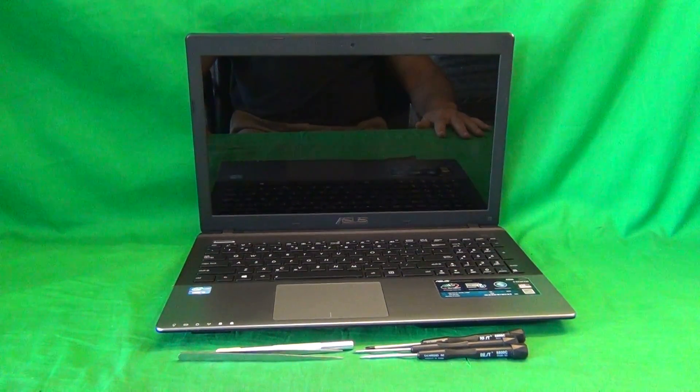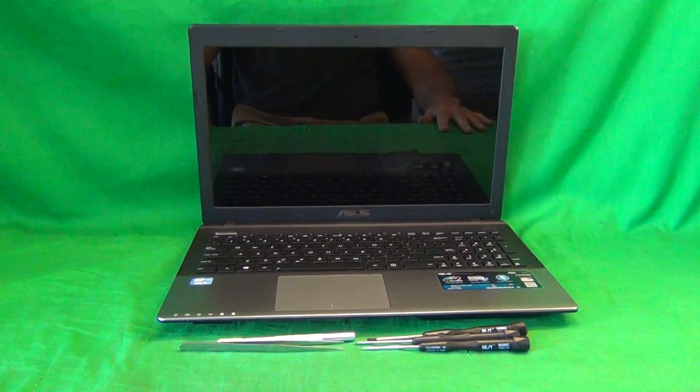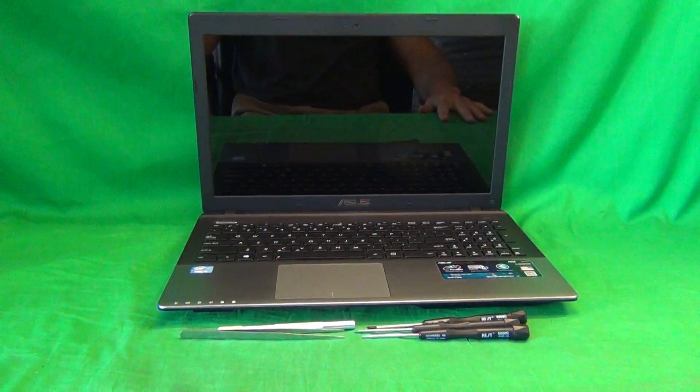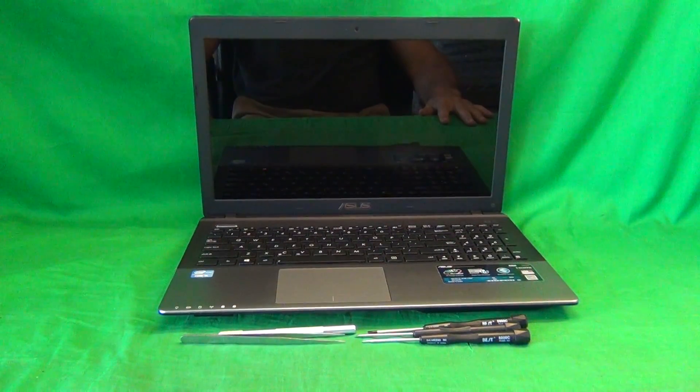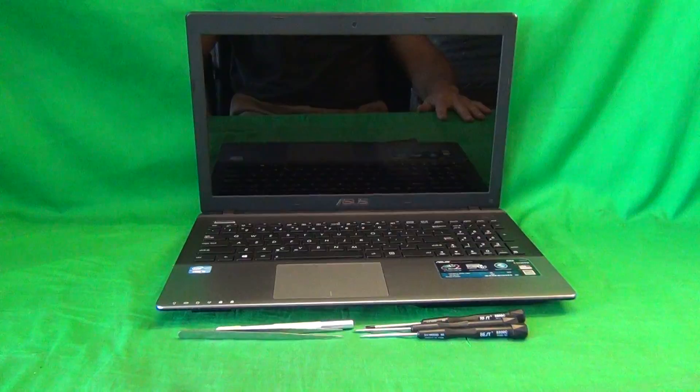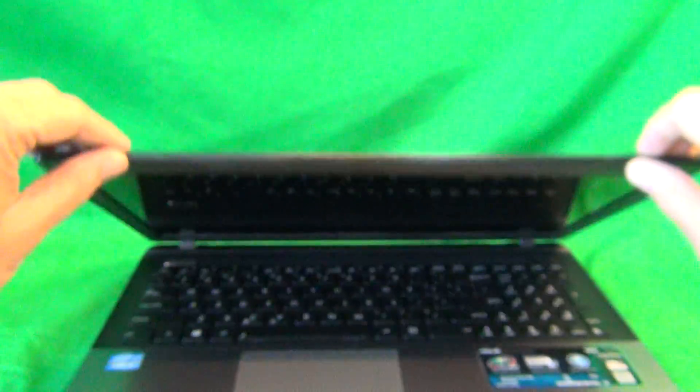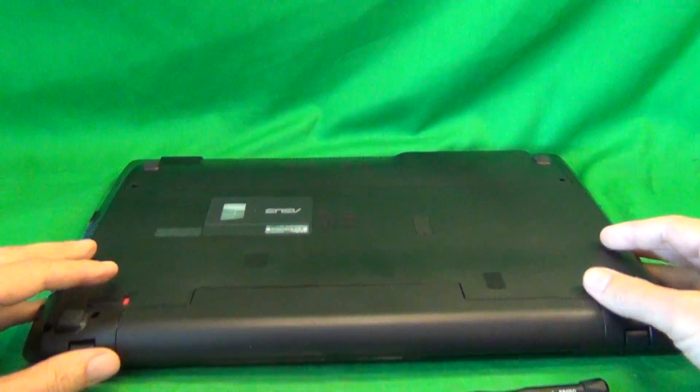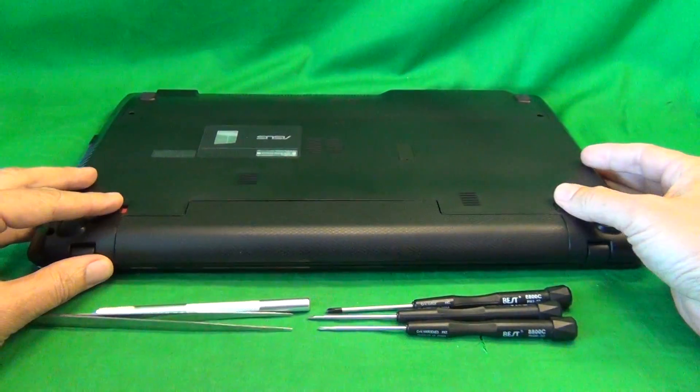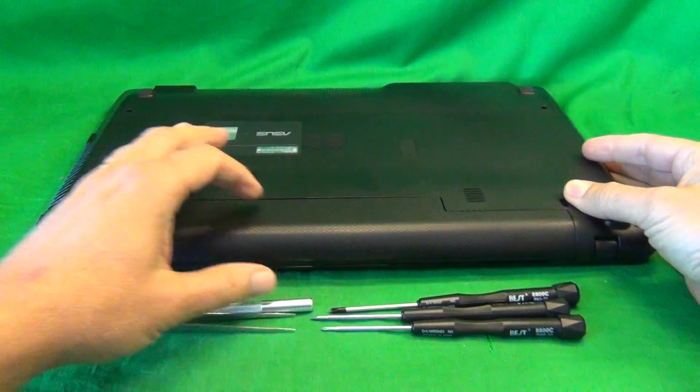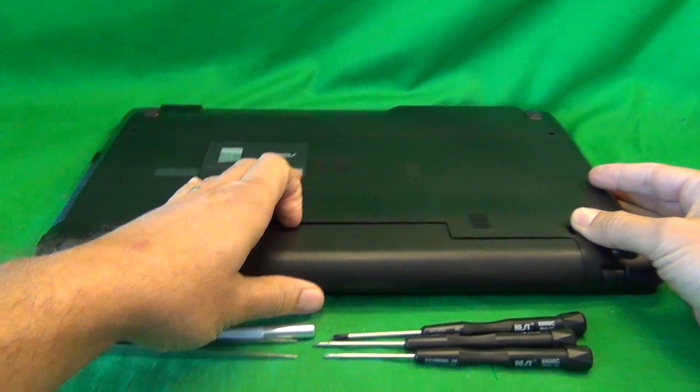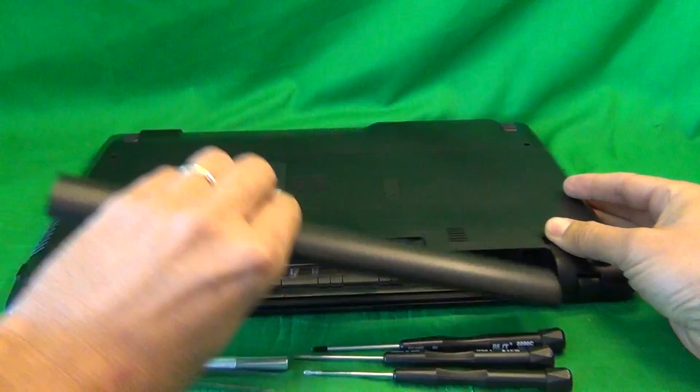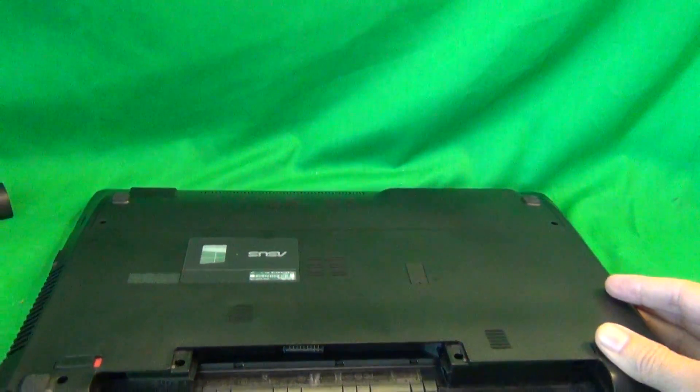Before we do anything with this or any other laptop computer, we want to make sure it's safe to work on, and that means removing all sources of power, which means removing the battery. So we flip the laptop over, and there's two levers, we slide both of them outward on each side of the battery, and while holding the right lever, we slide the battery out, and when the battery is removed, the laptop is safe to work on.